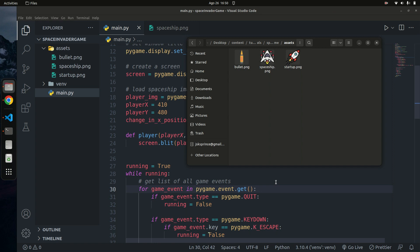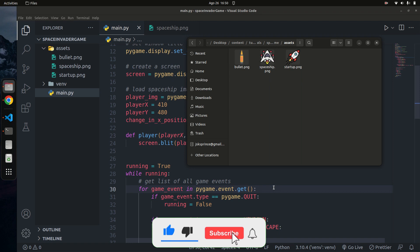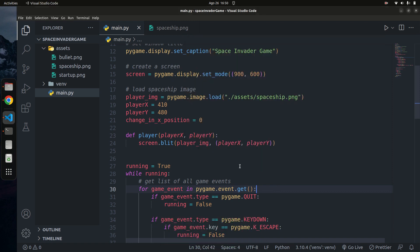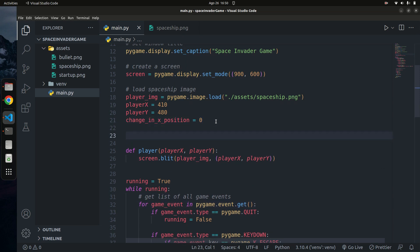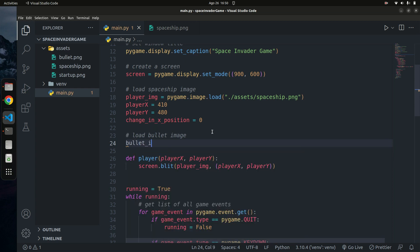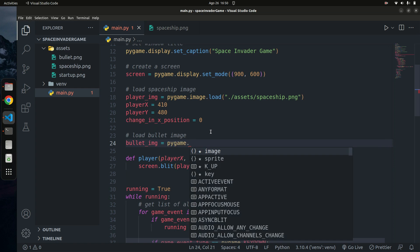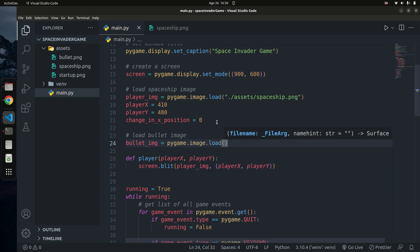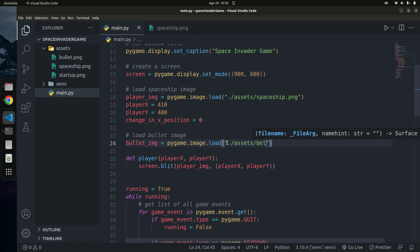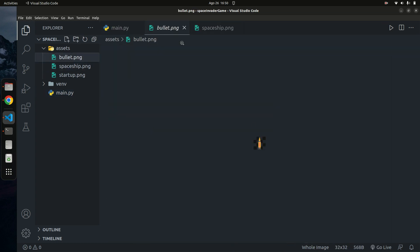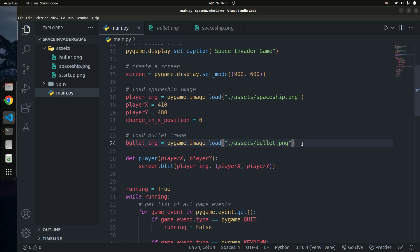Now let's actually start coding. The first thing we need to do is load the bullet image. I'm going to go up here and say: bullet_img = pygame.image.load and pass in the path 'assets/bullet.png'. Once we have the image loaded, we can blit it to the screen based on a certain condition.